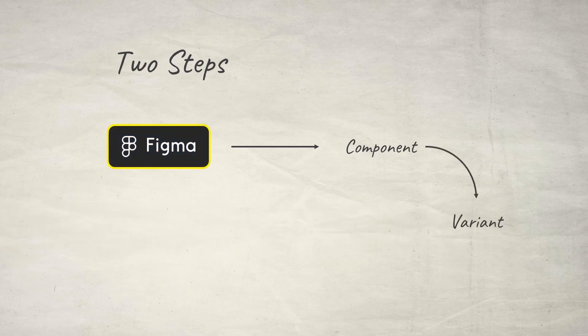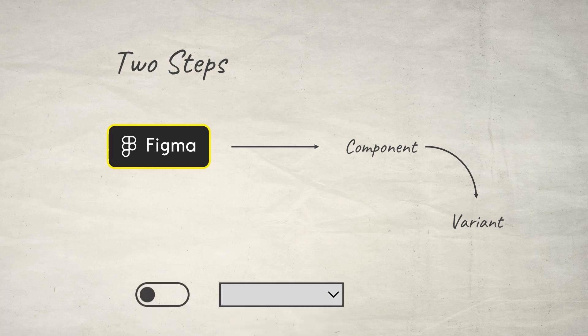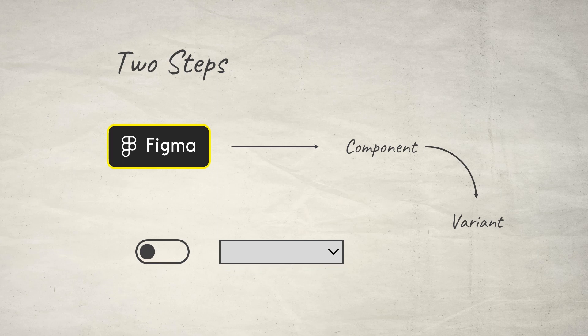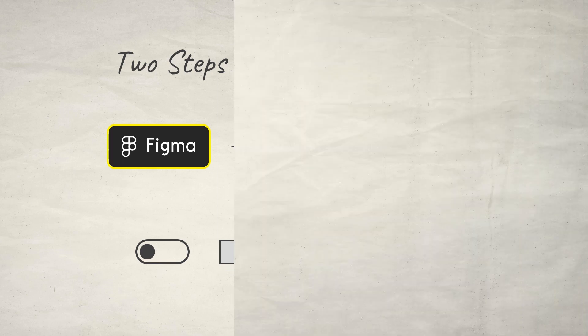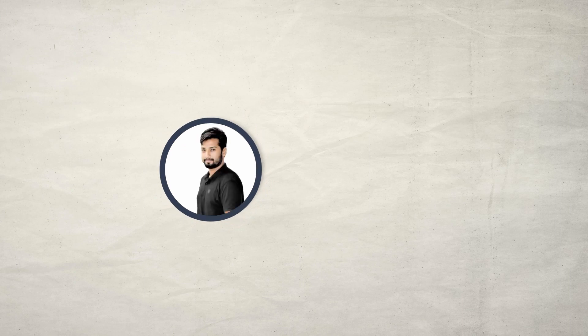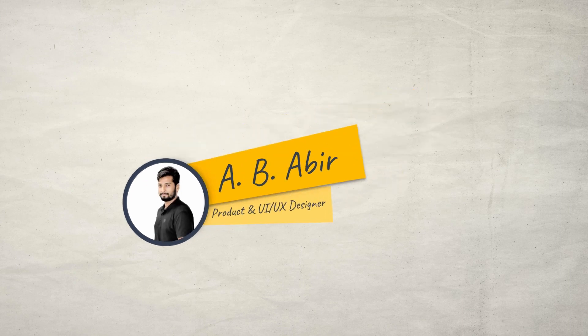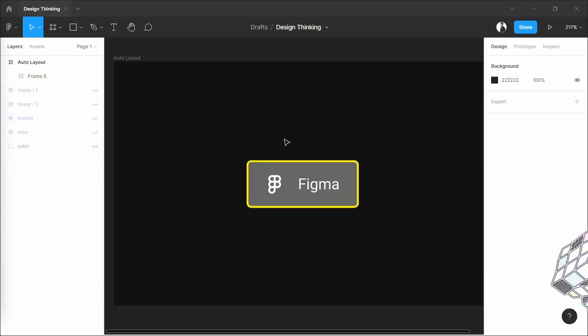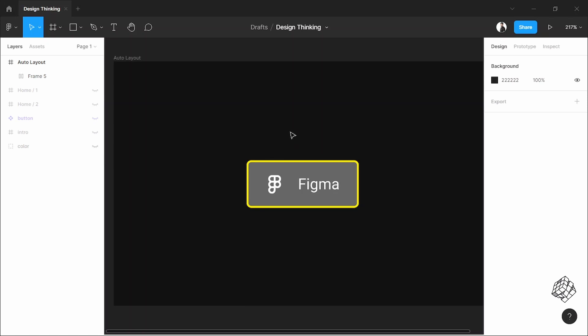In the second step I'm going to convert this component into a variant so that you can have every option of the button in a form of toggle or drop-downs. It's actually very easy to do and saves lots of time in the process. Hi, this is Abir and welcome to my channel Design Thinking. Let's get into it.